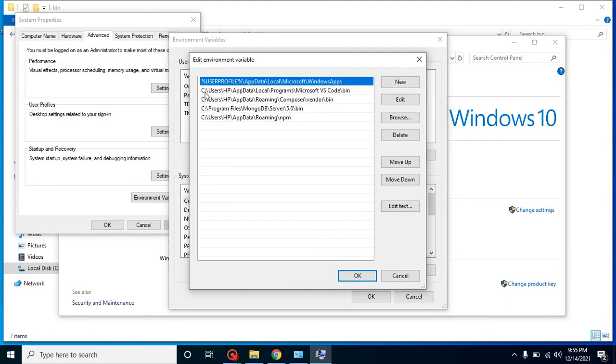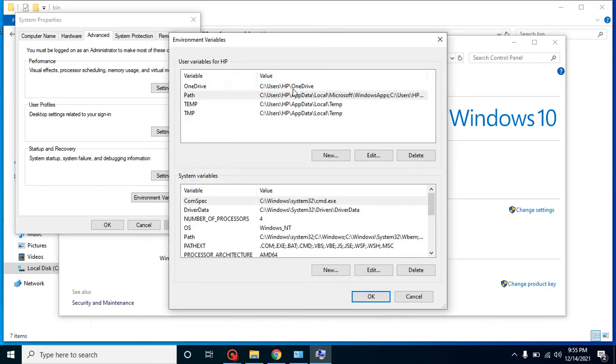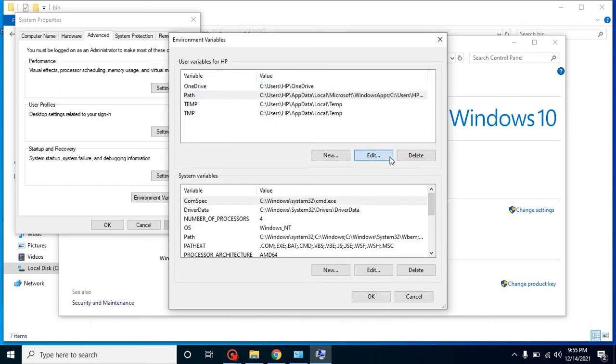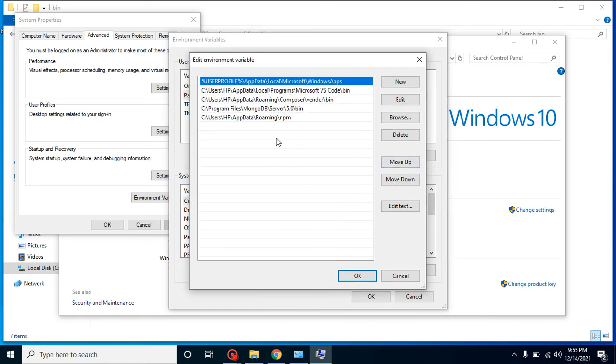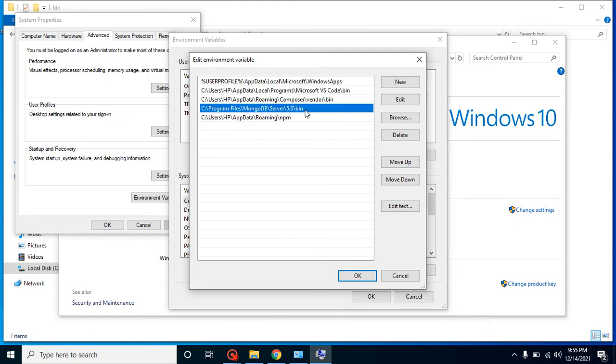Then here you can find that we have a path, right? You can just double click on that path or you can click on the Edit button. If you will find that there's an environment variable set up for MongoDB like Program Files MongoDB Server bin and all, that means everything is fine, there is no issue.